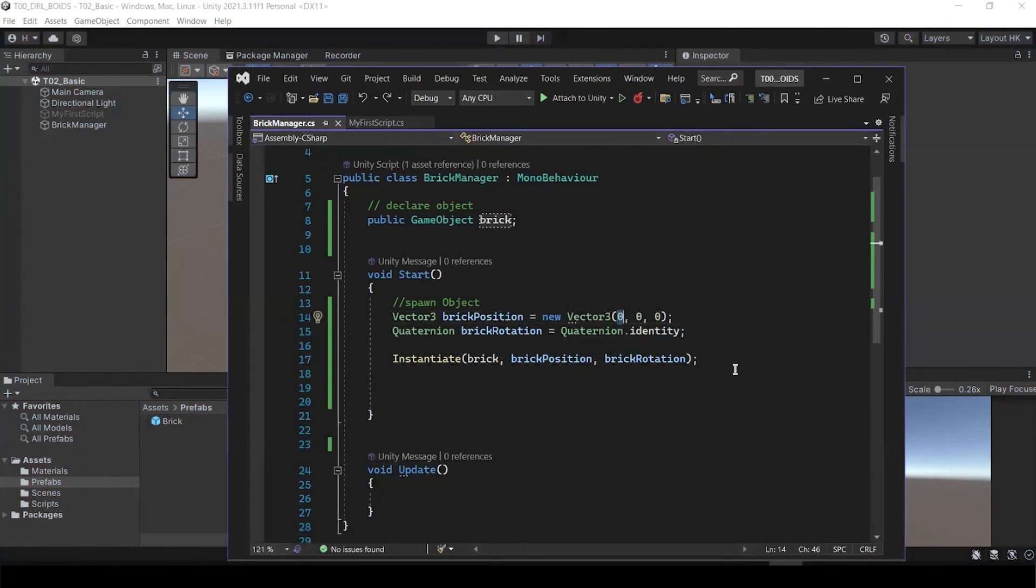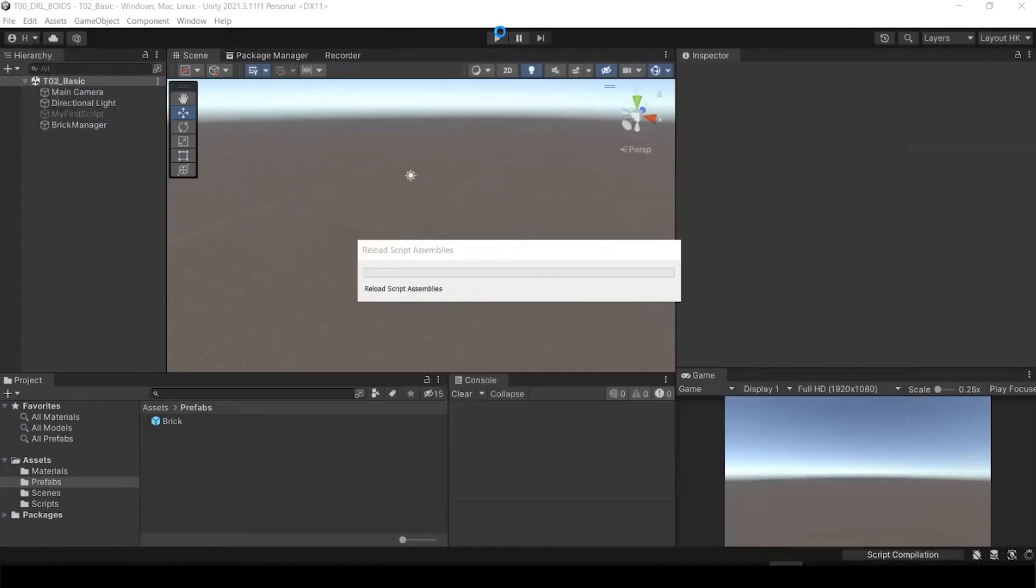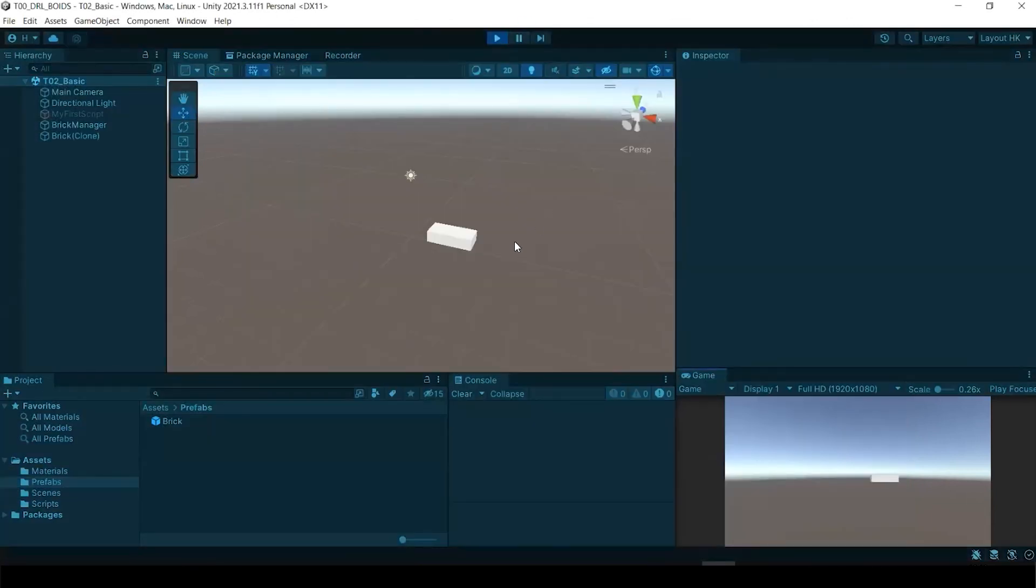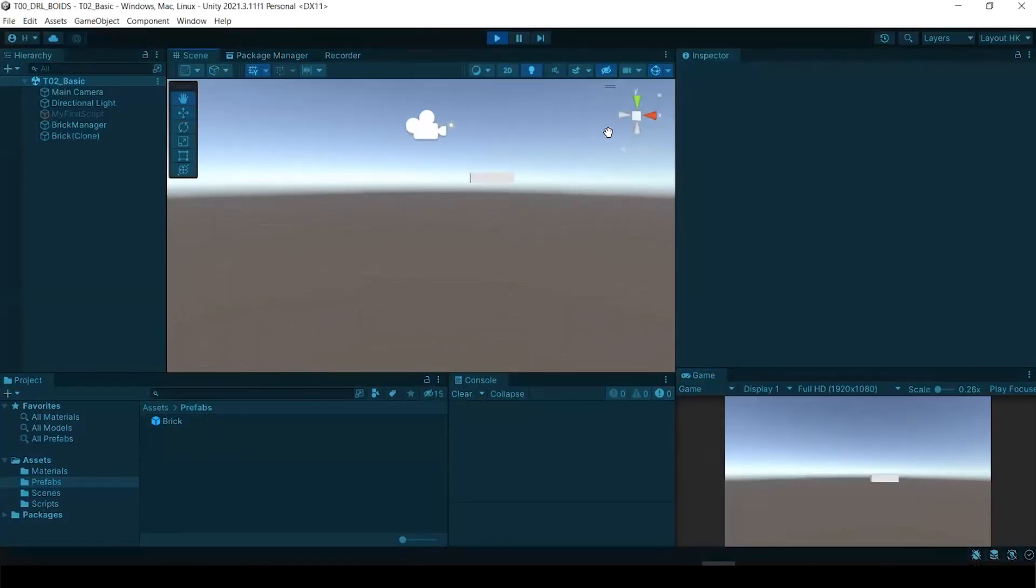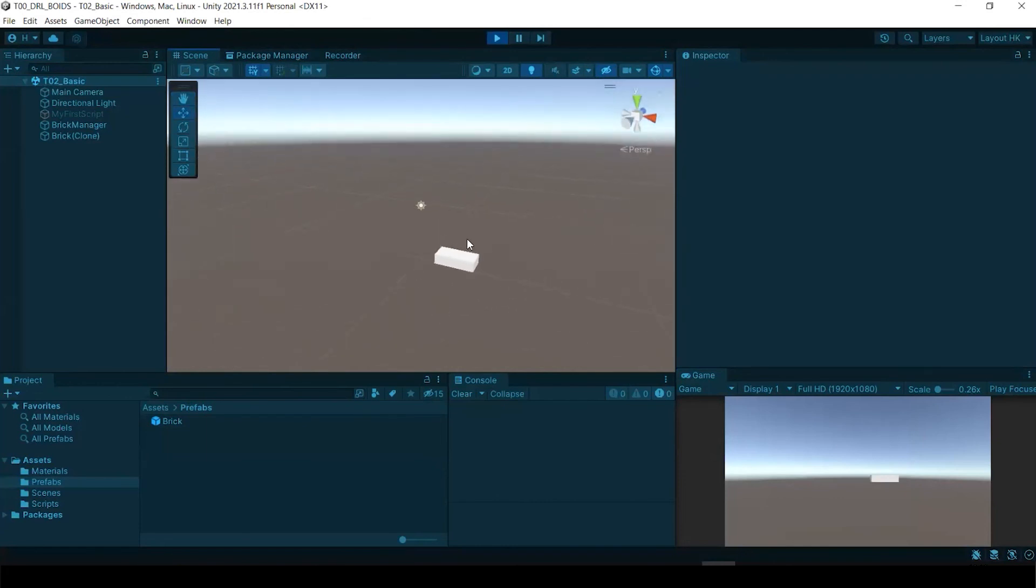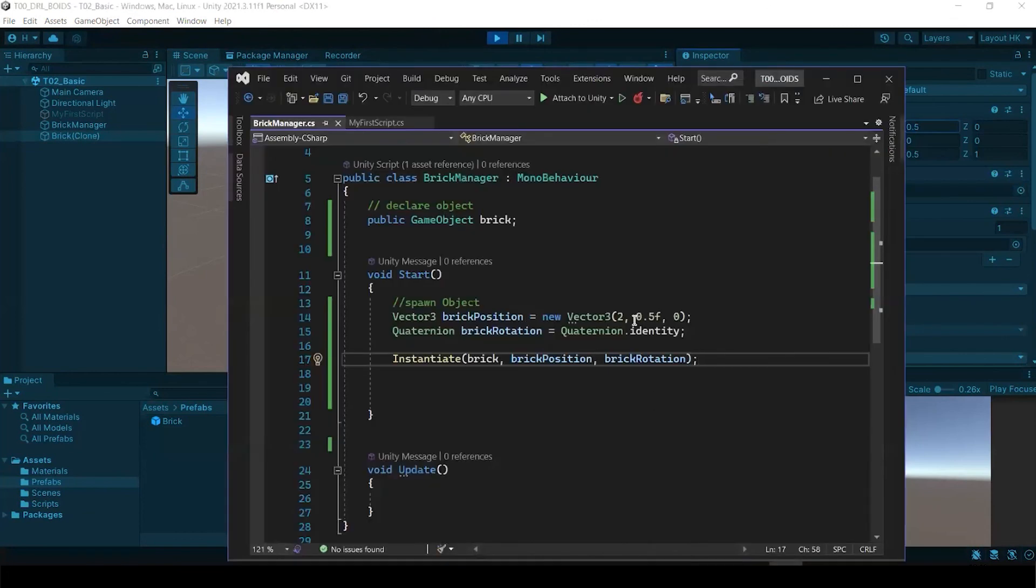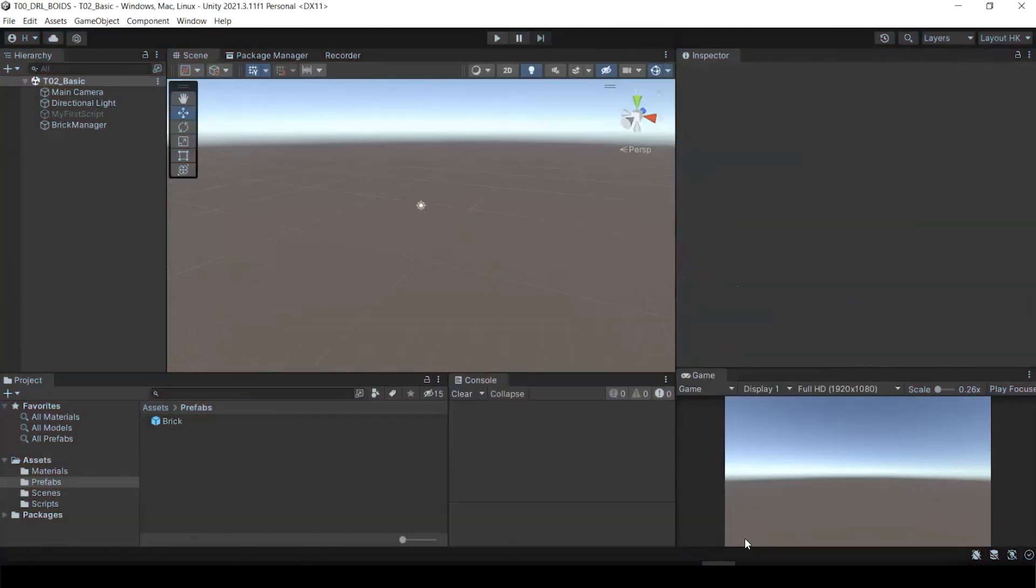So for example, if I bring it to 0.5. And now it has been created a little bit different location, which is if I click this one, it will show your position, right? 2.05, which is I used. This is basically how to instantiate the object.